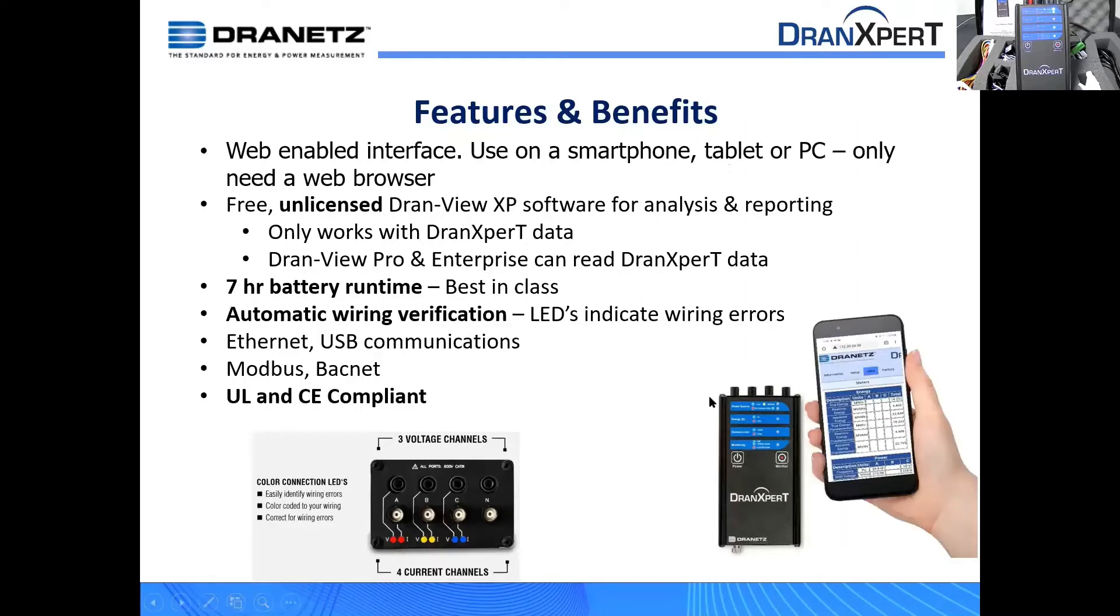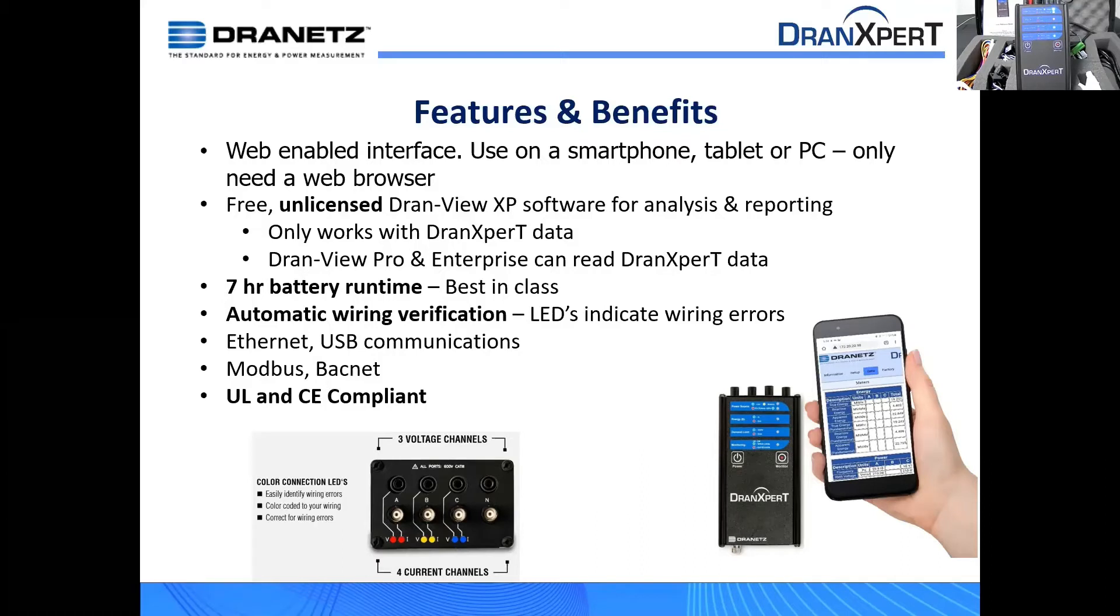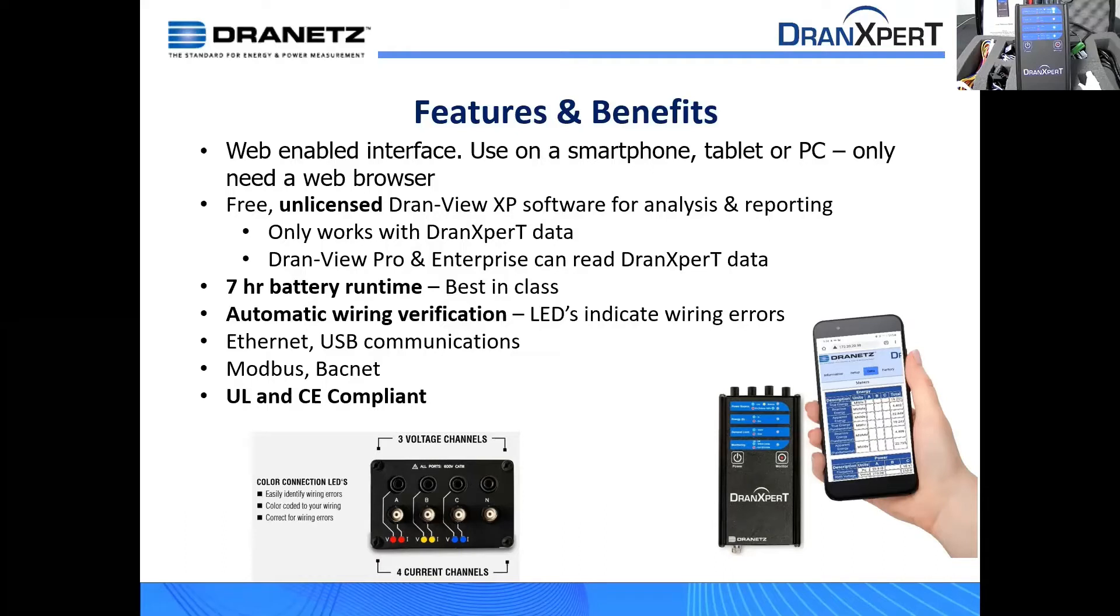So this does have a web-enabled interface. In fact, that's what Thurman is going to focus on during his demonstration. You can use any tablet, any smartphone, any laptop, any desktop that has connectivity to the instrument. You plug the instrument into an Ethernet network, then you gain all the capabilities of that network, whether it be direct connect to your computer or something up on a company network or on the Internet. As long as you can see it on the network, you can control it and download the data. It does come with free, unlicensed Dranview software. It's called Dranview XP. When you purchase the instrument, we do not ship you the software. We give you a little note with a website to go download the software from our website. So again, Dranview XP is free and unlicensed. However, Dran expert data is part of Dranview. We had a recent update on Dranview that is now compatible with Dran expert data.